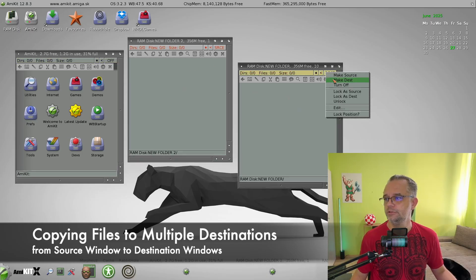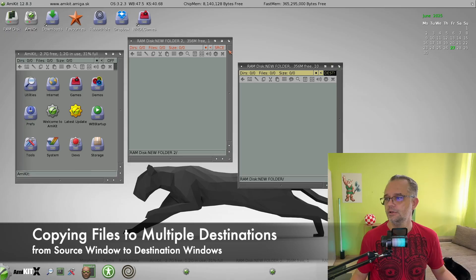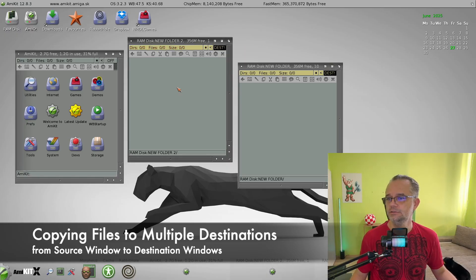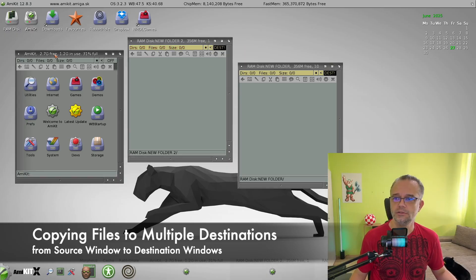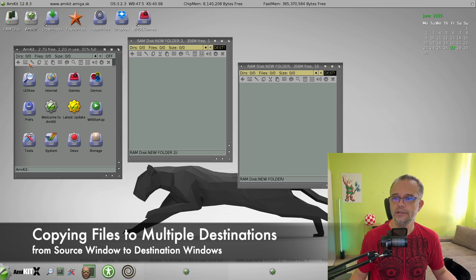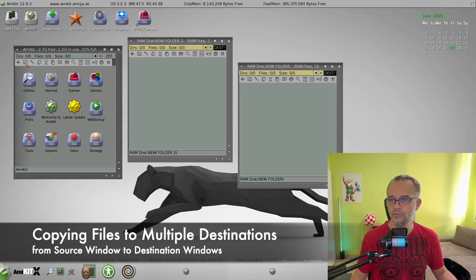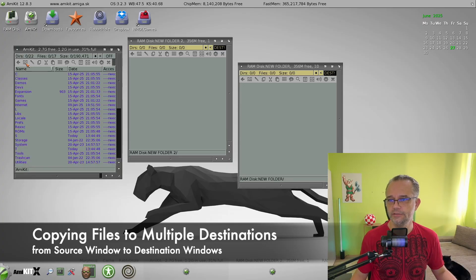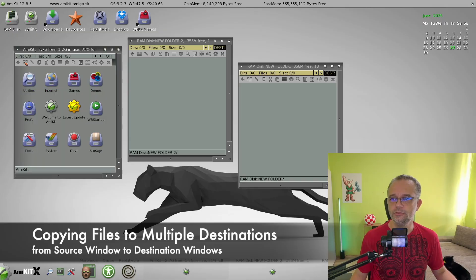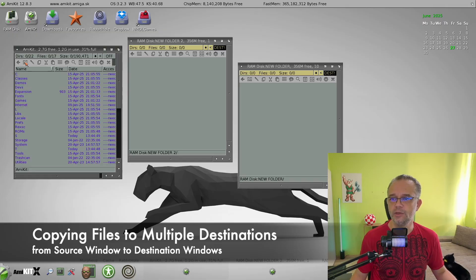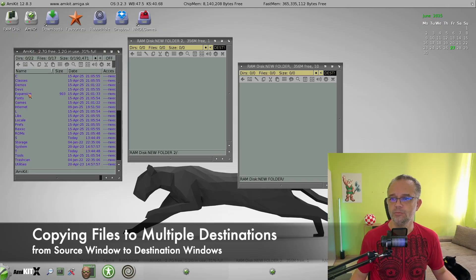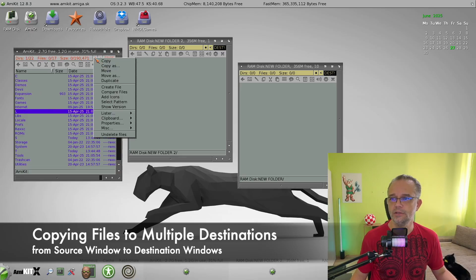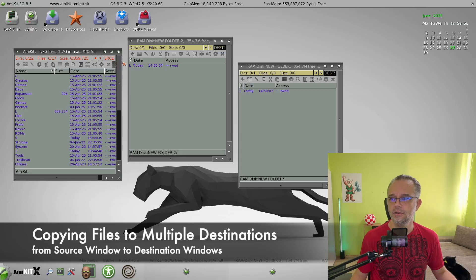Make both windows as destinations. And now we can copy something there. But again, when you copy something or move something, it's best if you switch the view to name mode, not the icon mode. And let's copy this one. And it's there.